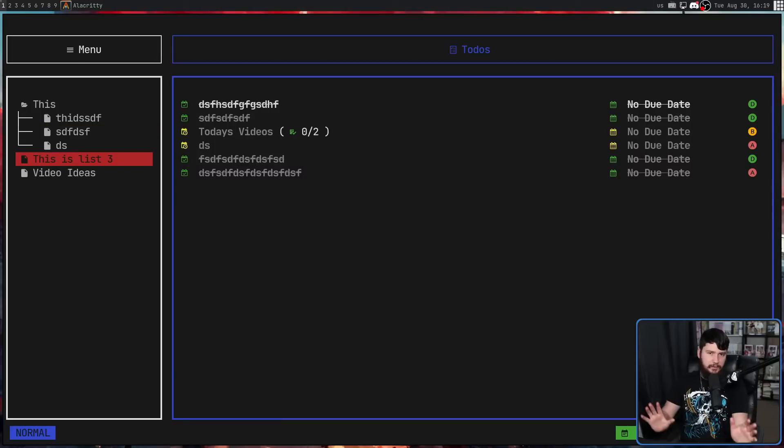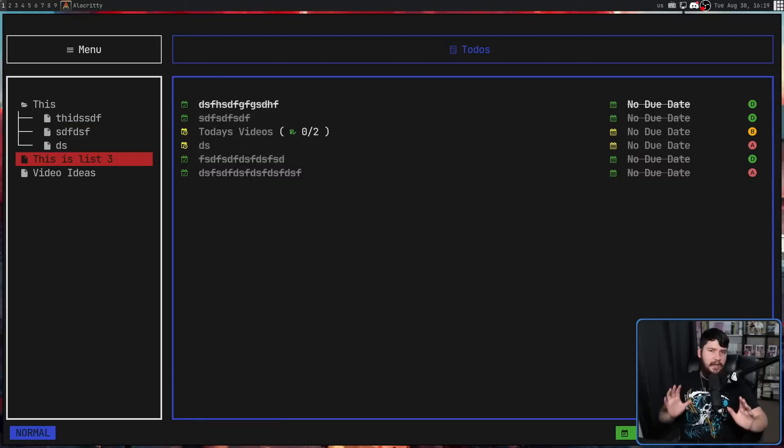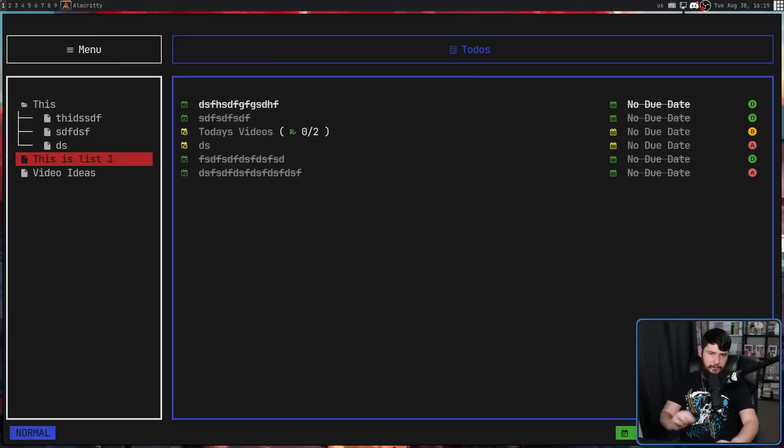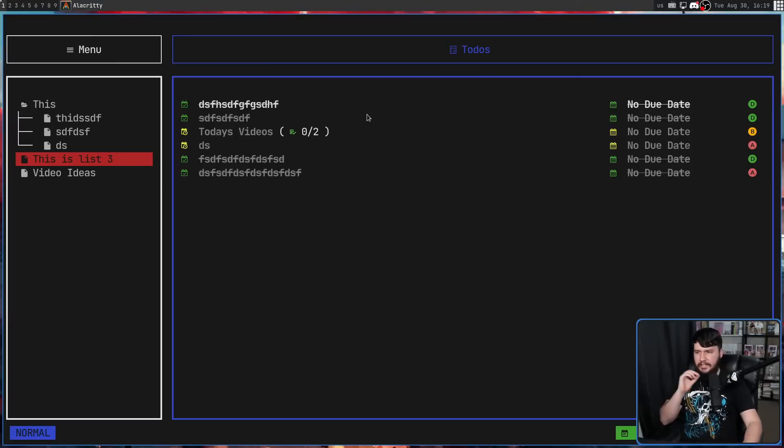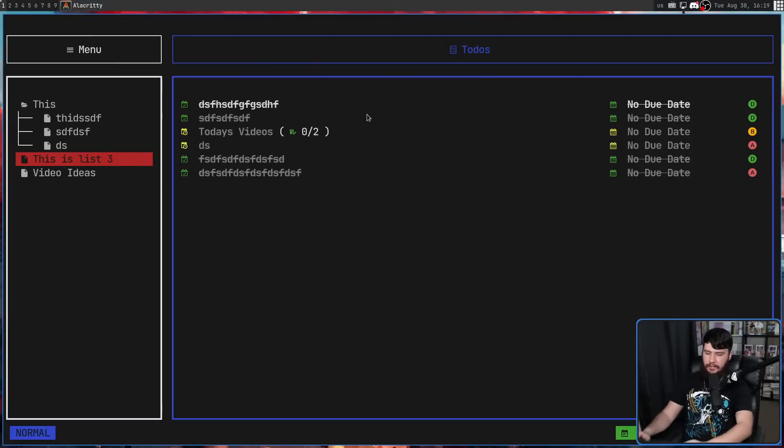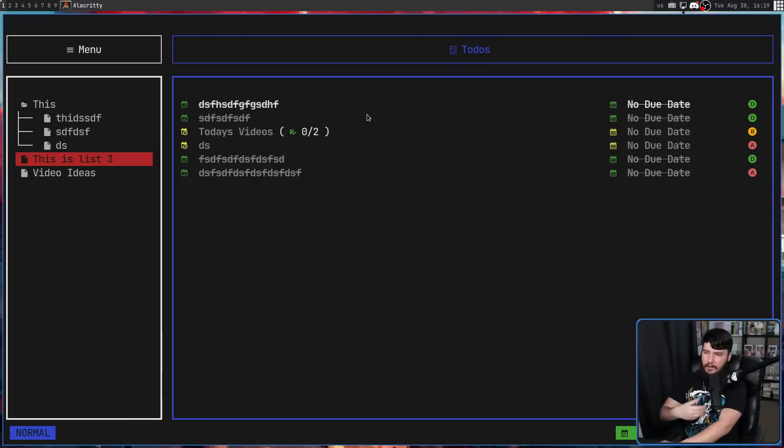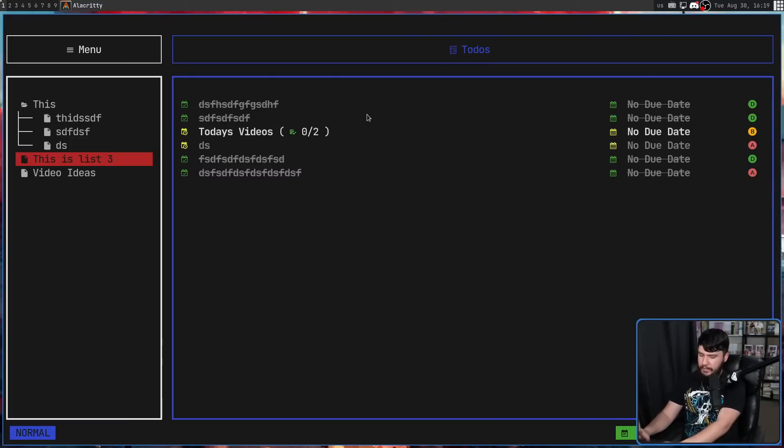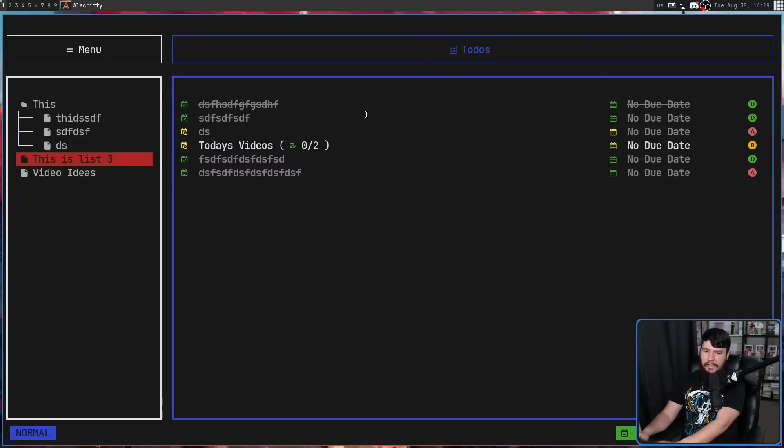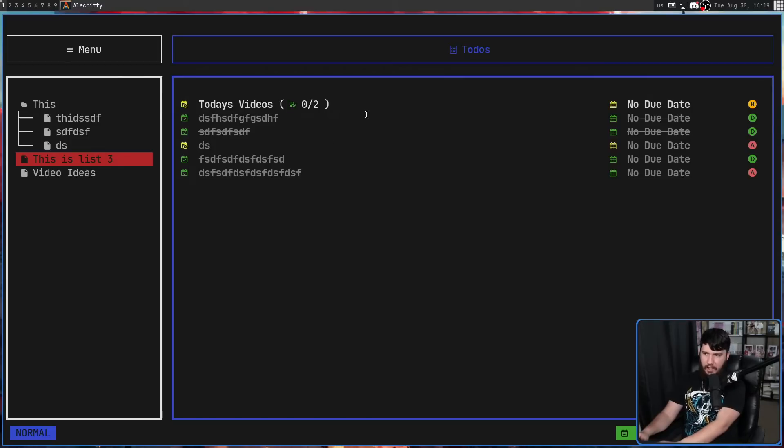Speaking of shift, if we want to go and rearrange either of these lists, this can be done with the shift key. Let's say, for example, I don't want the today's videos being in the center here. I want it to be at the top, for example. If we hold down shift and then press J or K, it'll let us go and move this list around. I'm going to put it up the top here.